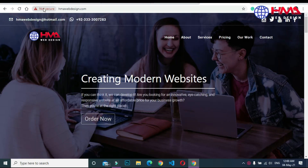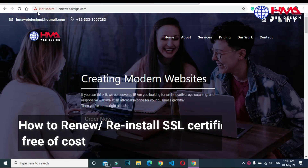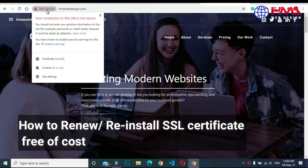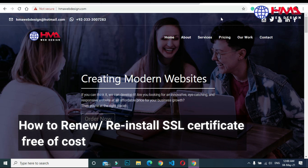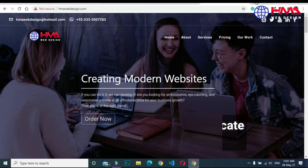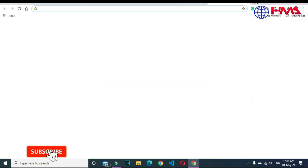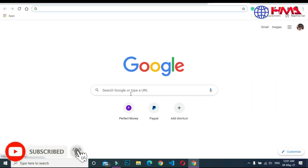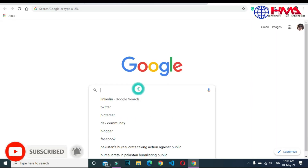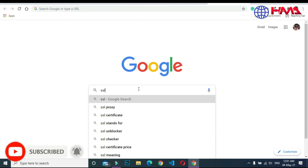Assalamualaikum friends. In this video I will show you how to reinstall an SSL certificate on your website. As you can see, my website's old SSL certificate has expired, so we need to install a new one. First of all, go to Google and search 'SSL for free'.